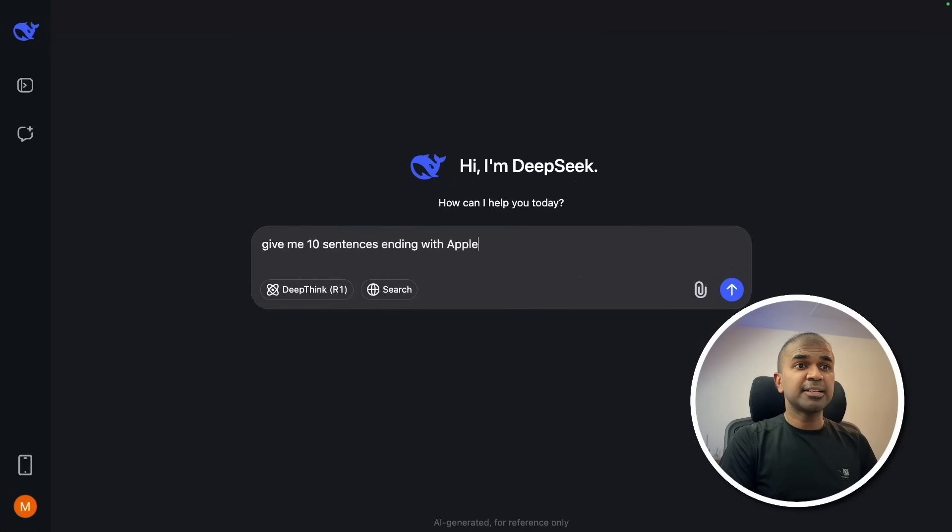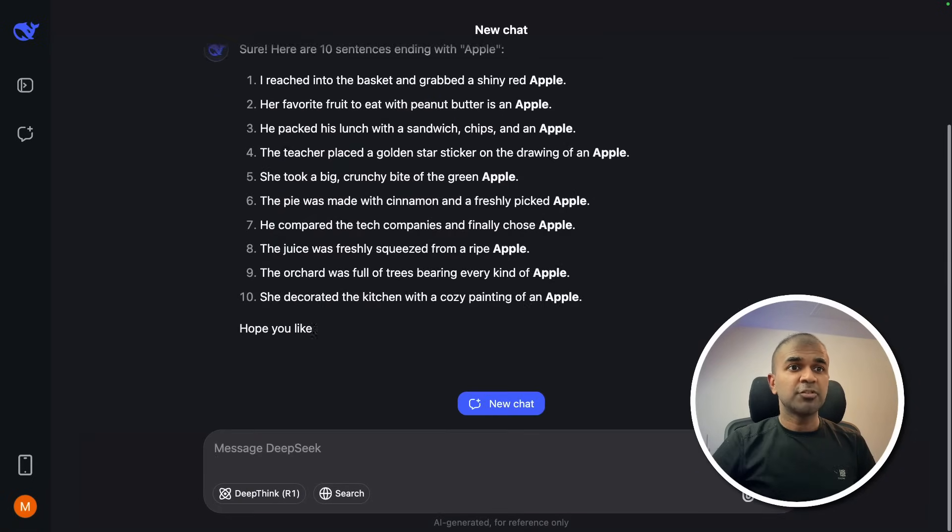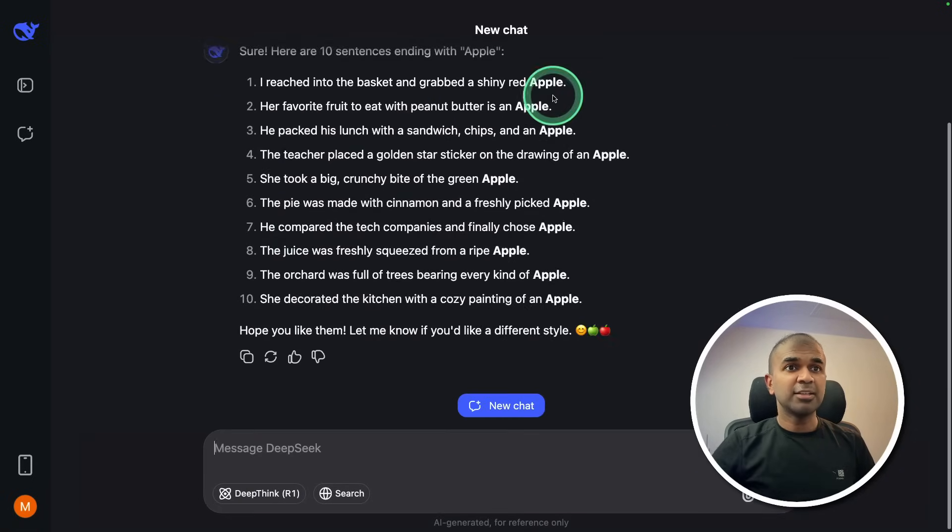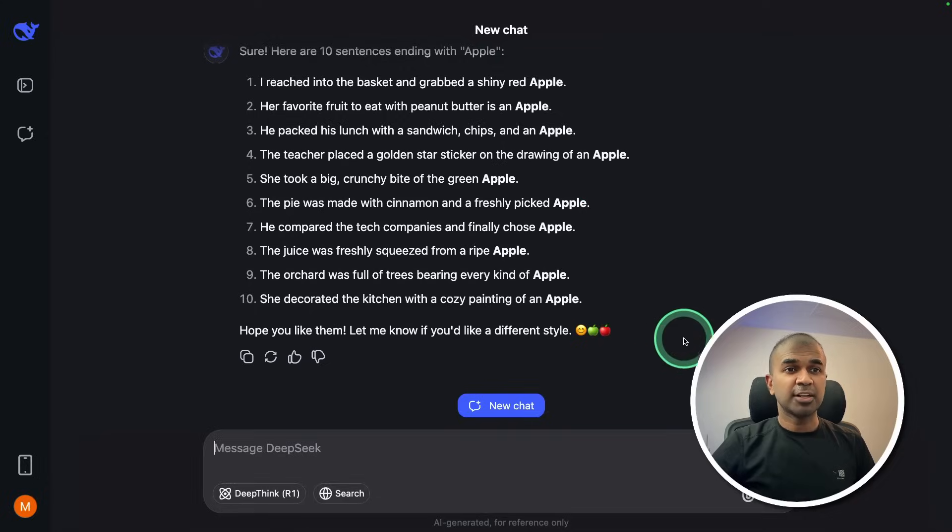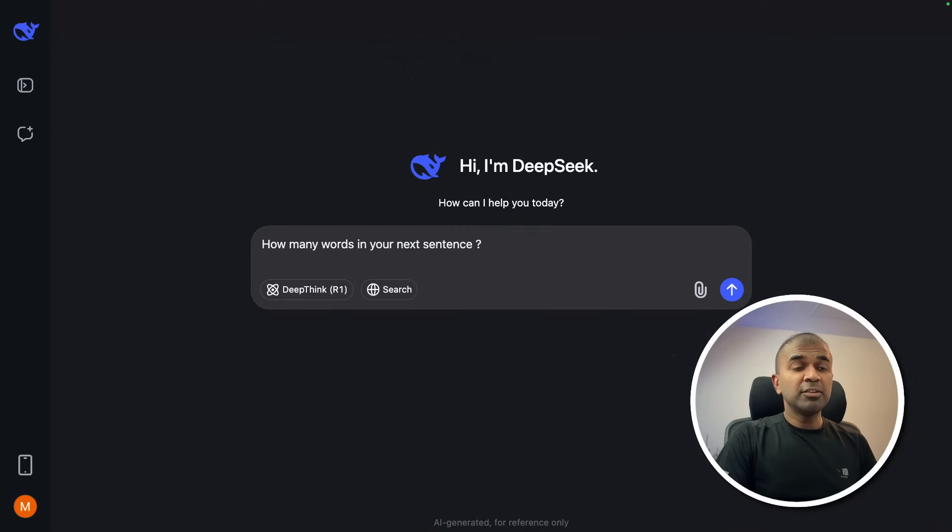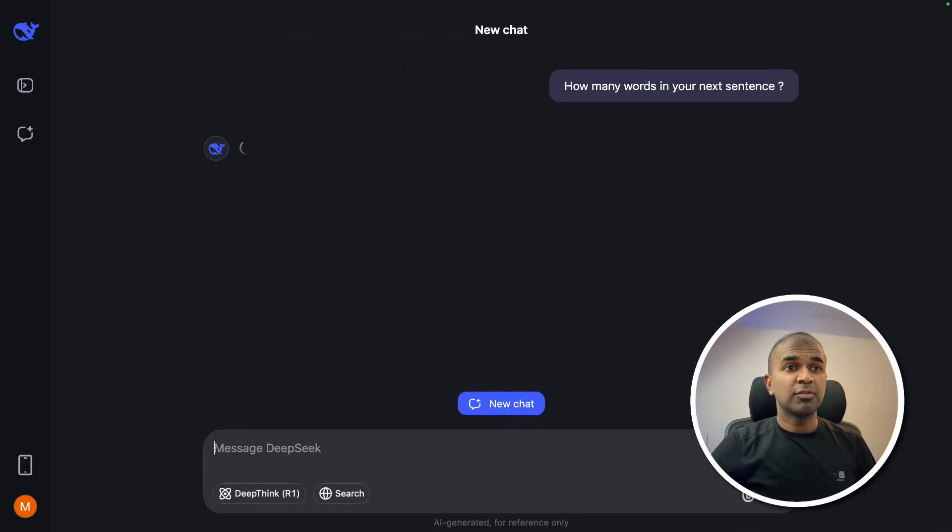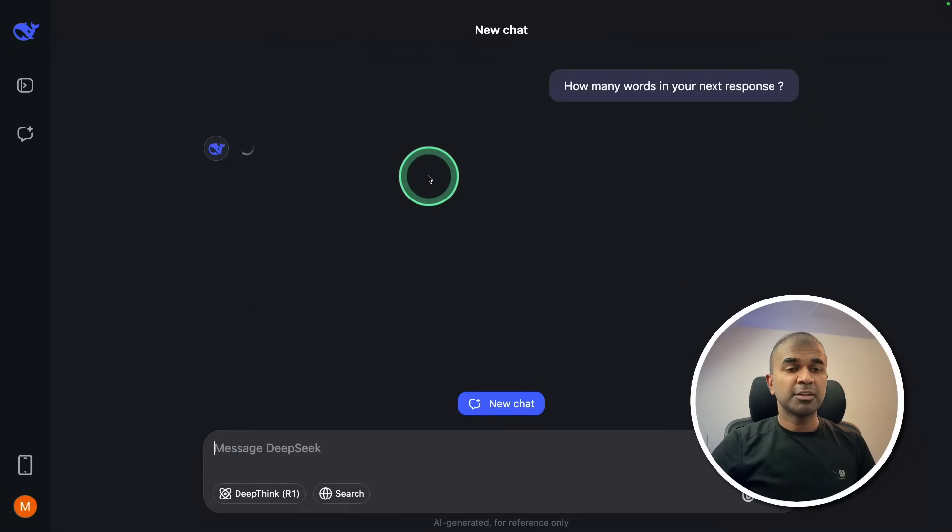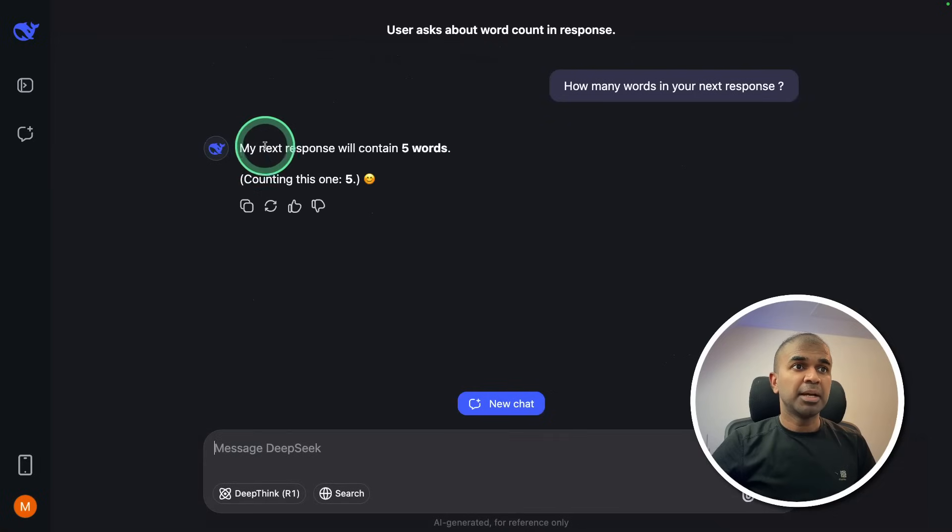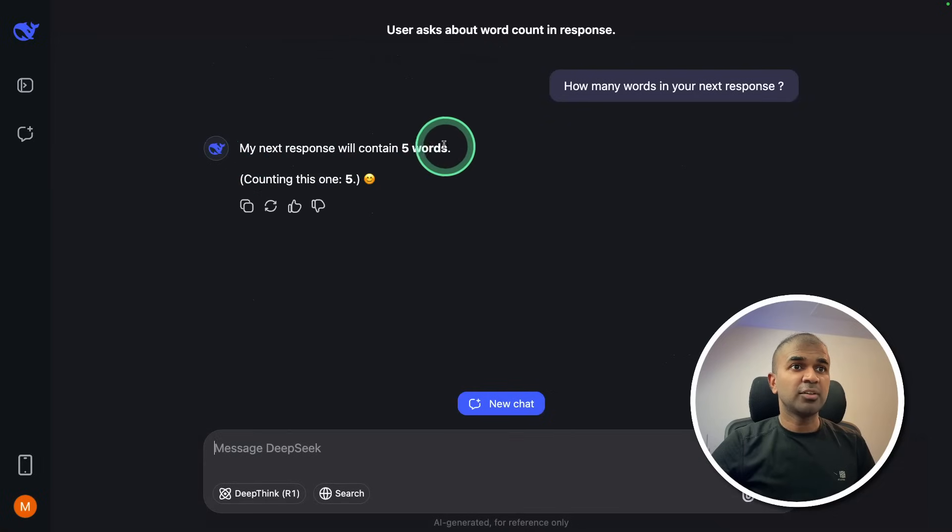Give me 10 sentences ending with apple and it's generating me the response. I can see all of this is correct. So that is a pass. How many words in your next response? Now it's generating me the response.